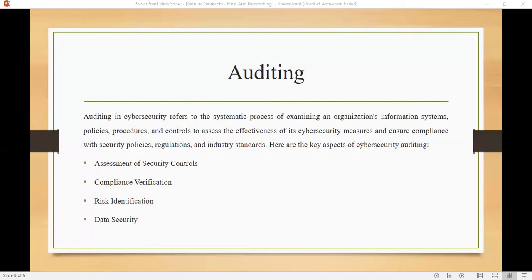Compliance verification means auditors ensure the organization complies with relevant laws, regulations, industry standards, and internal policies. Risk identification means auditors identify potential risks and vulnerabilities in an organization's systems and processes. Data security means auditors verify that sensitive data is adequately protected through encryption, access controls, and secure storage systems.